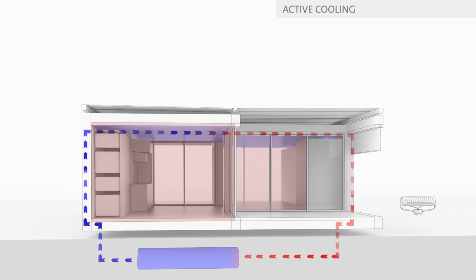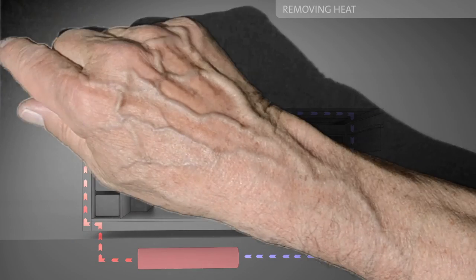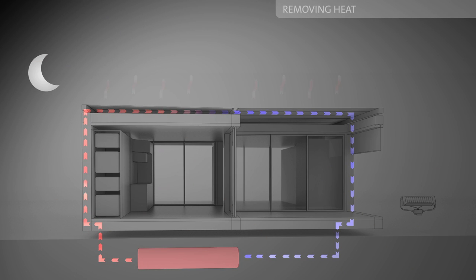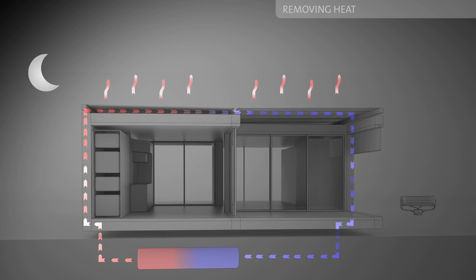Excessive heat will be stored in tanks during the day. At night it will be disposed of through the roof.